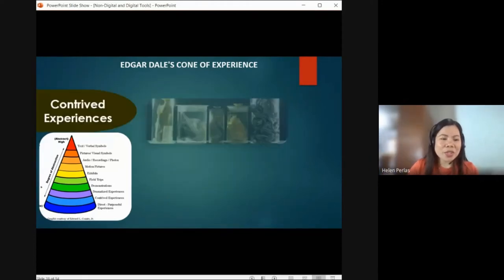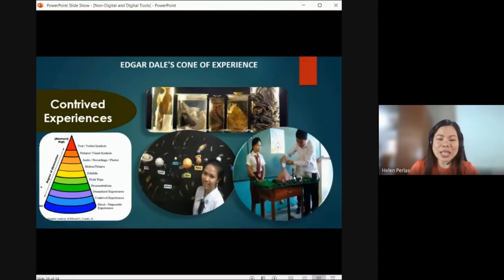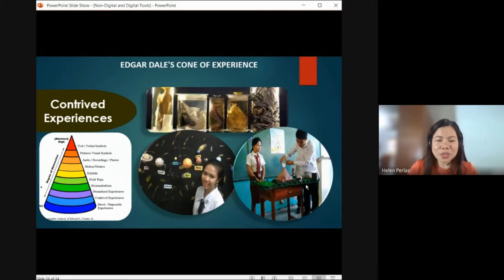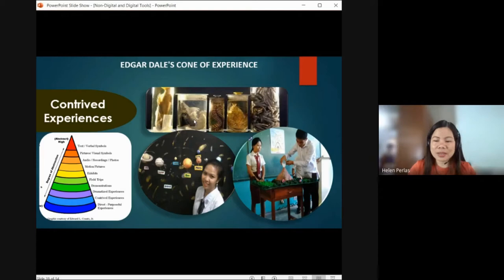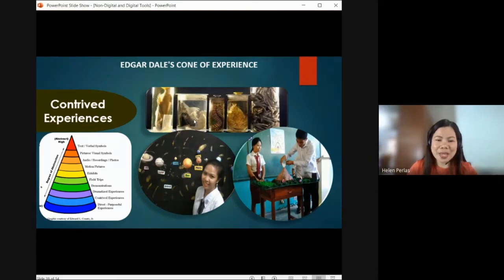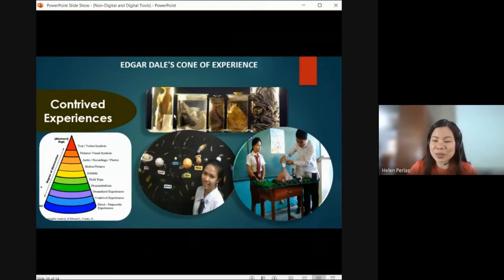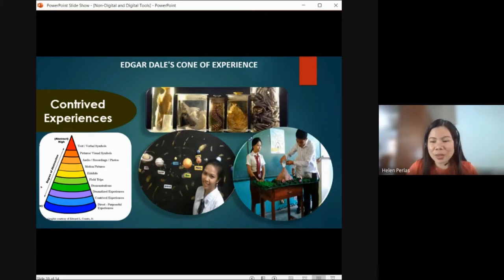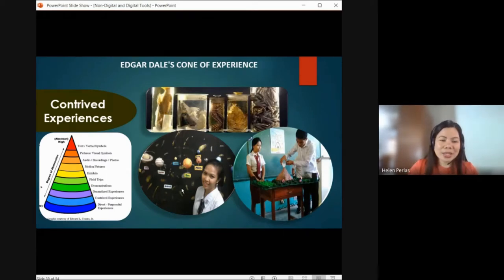Next, we have contrived experiences. You may see models — diorama-style — but they represent real-life examples of topics, content, or scenarios. For example in science, you can see what micro-organisms look like through microscopes and so on. That's what we mean by contrived experiences.